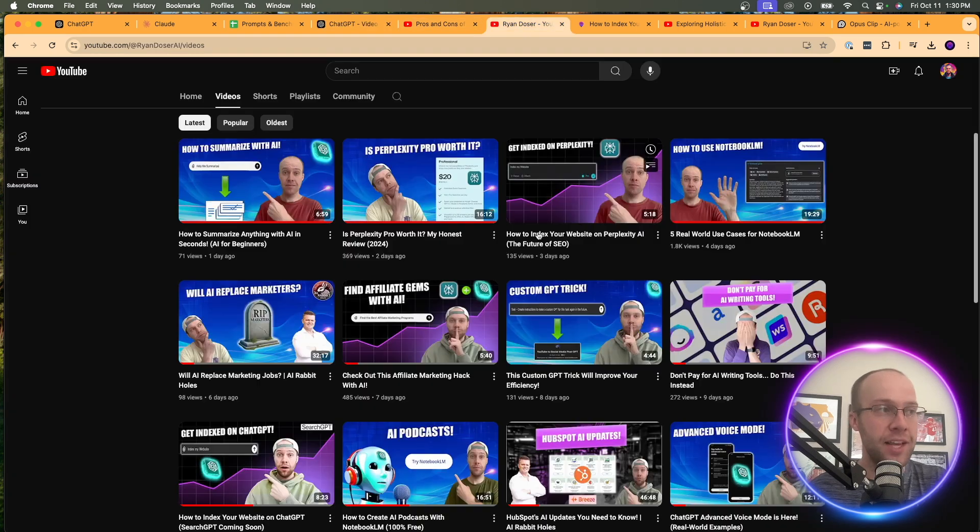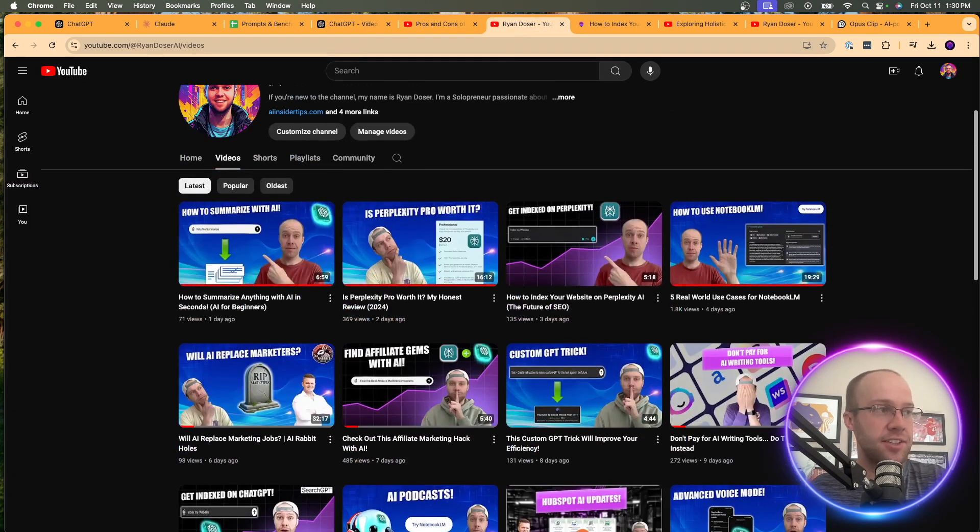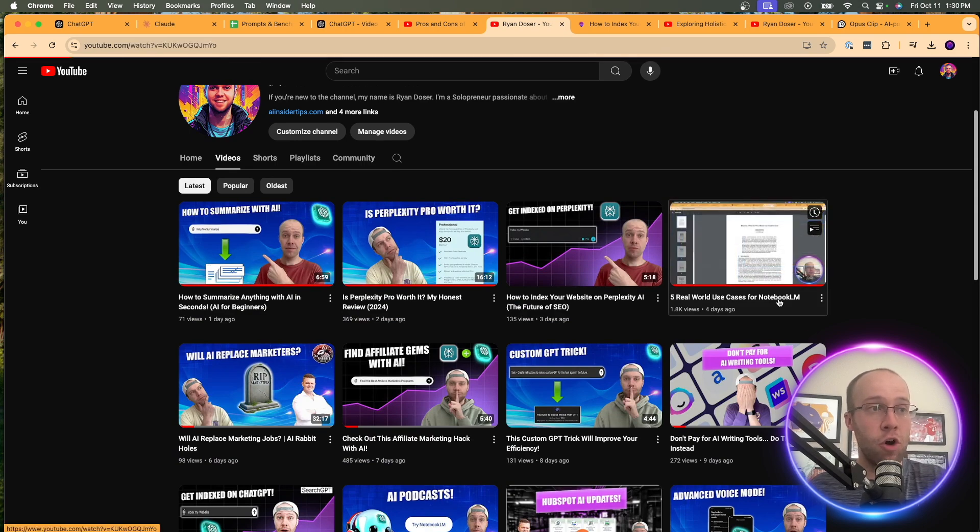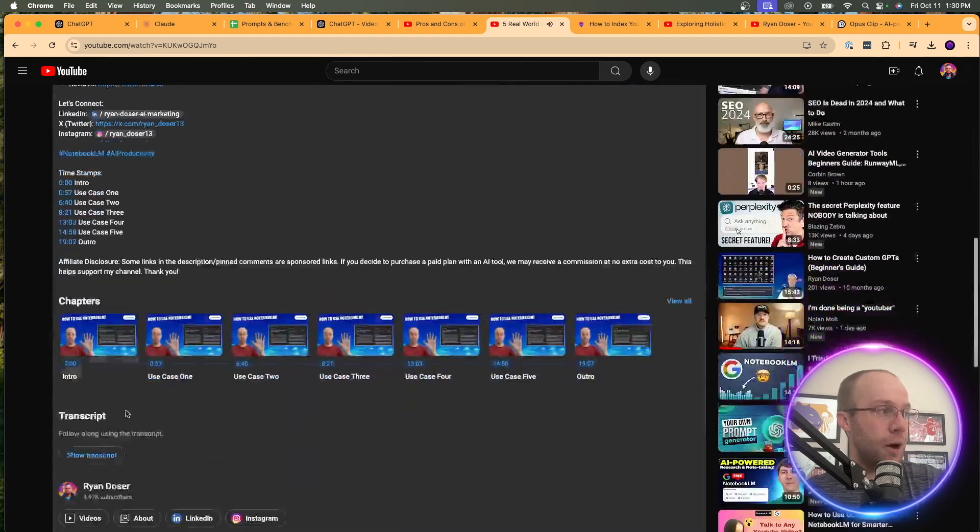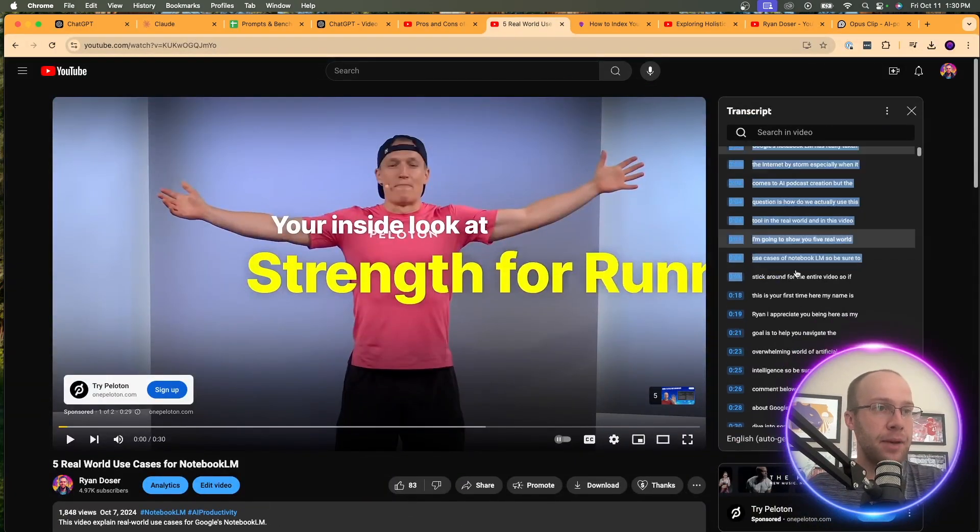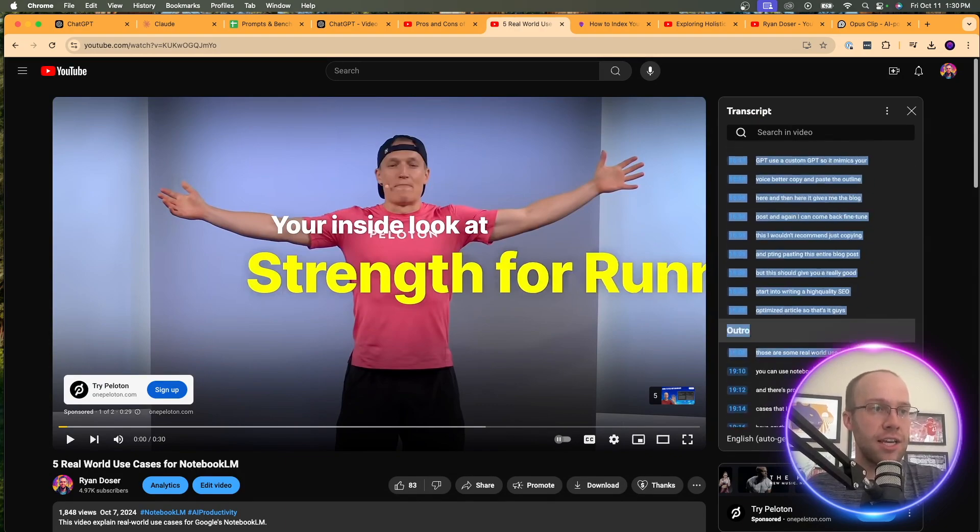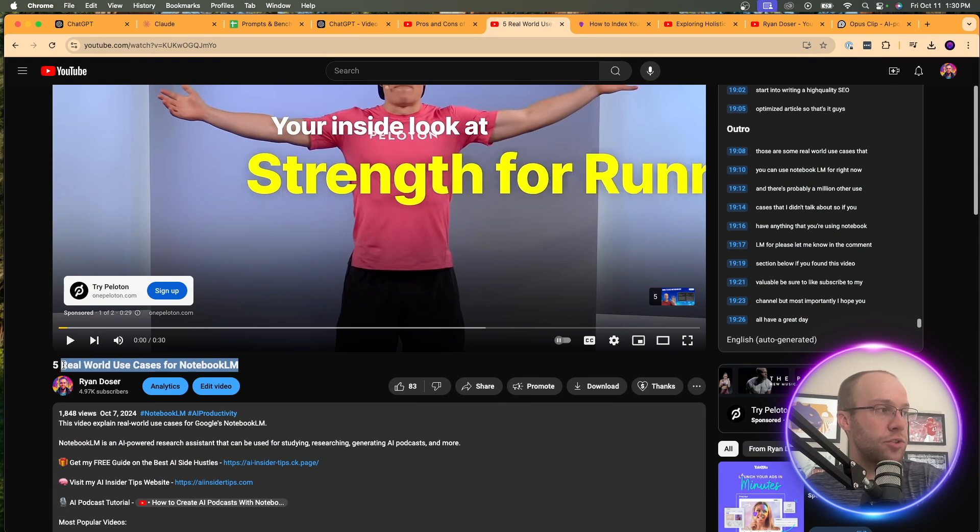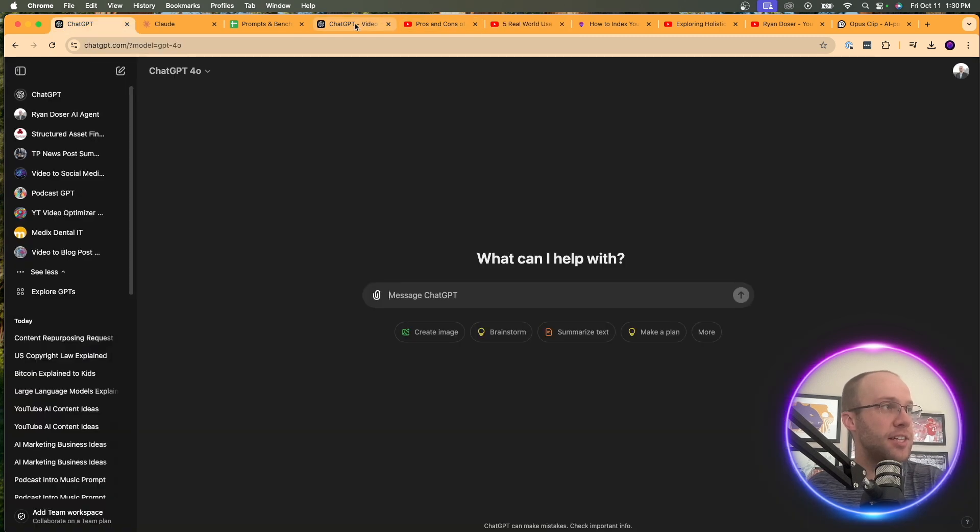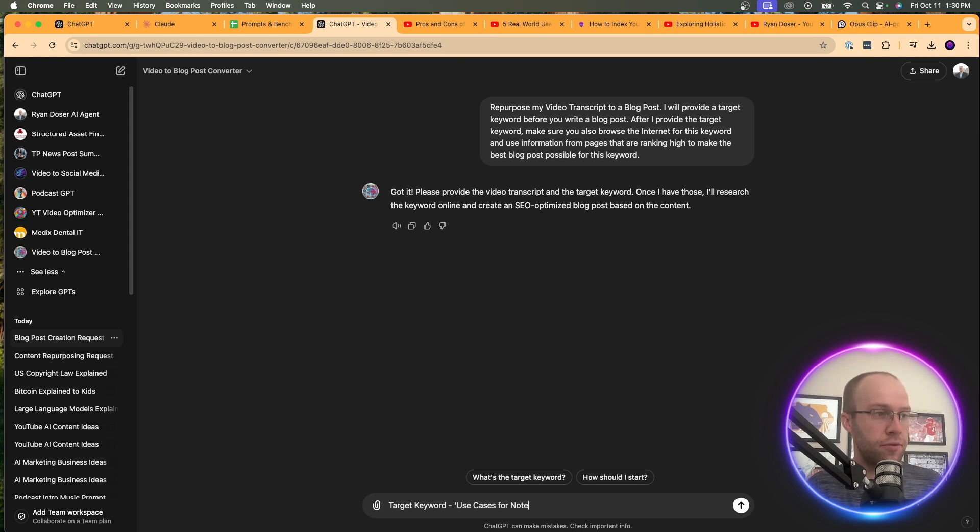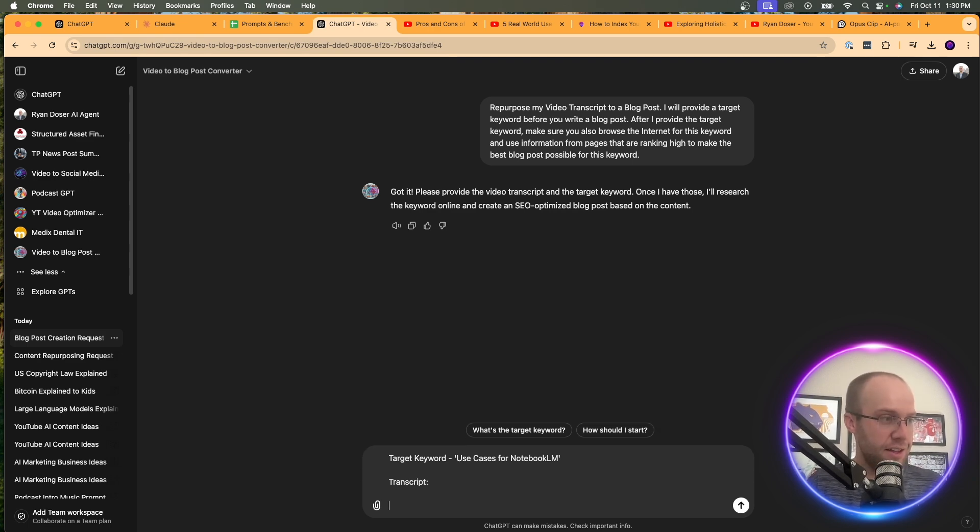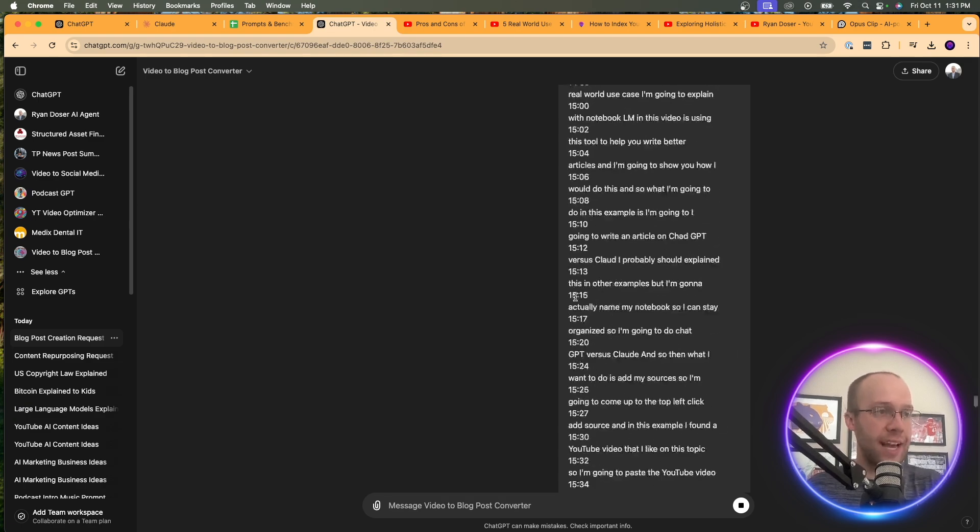And let's say in this example, I want to repurpose this video, five real-world use cases for Notebook LM. So I'm going to click that video. And then what I'm going to do is I'm going to come down, click show transcript, and I'm going to copy and paste the transcript of this video. Now, the target keyword for this video, if I can paste, copy the transcript here, the target keyword here would be probably real-world use cases for Notebook LM or probably just use cases for Notebook LM. So that's what I'm going to do. Come back to ChatGPT. I'm going to do target keyword. Let's do use cases for Notebook LM. Then I'm going to give it the transcript. Paste the transcript, and then I'm going to click enter.